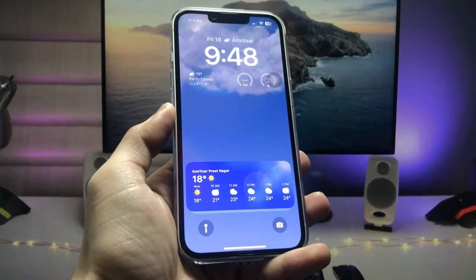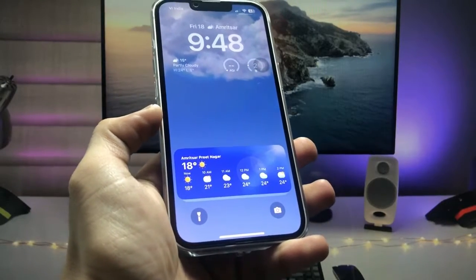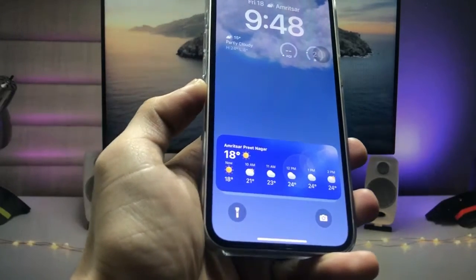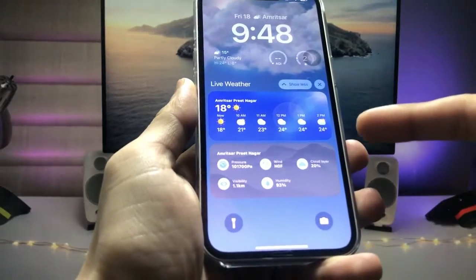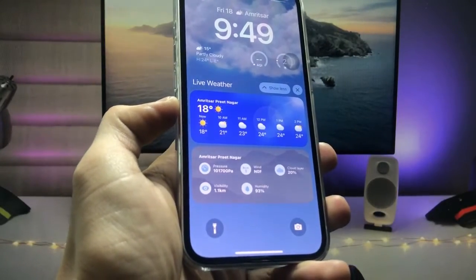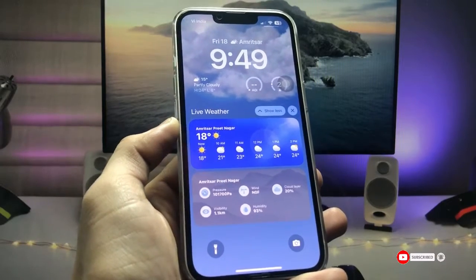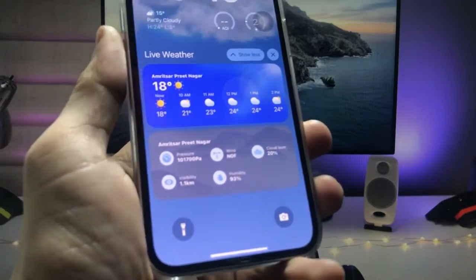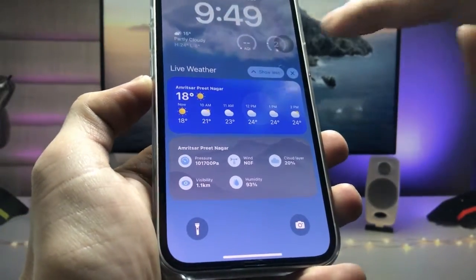Hi guys, welcome back to my channel. In this video I'm going to show you how we can enable live weather activities on the iPhone lock screen. As you can see, I'm using the live weather activity on the iPhone lock screen, and when you single tap on it you can check out more details about your city's weather. I'll show you how to enable this on any iPhone, any iOS version, so make sure you follow the complete steps.